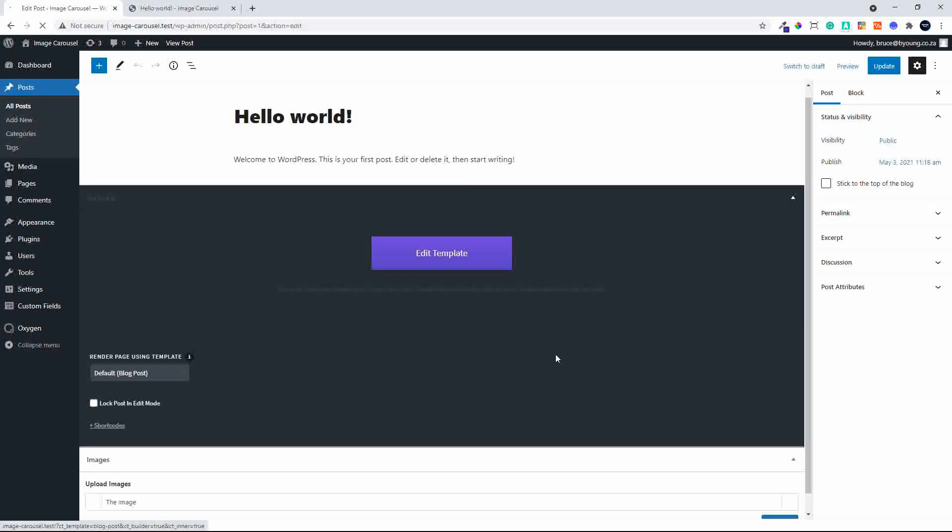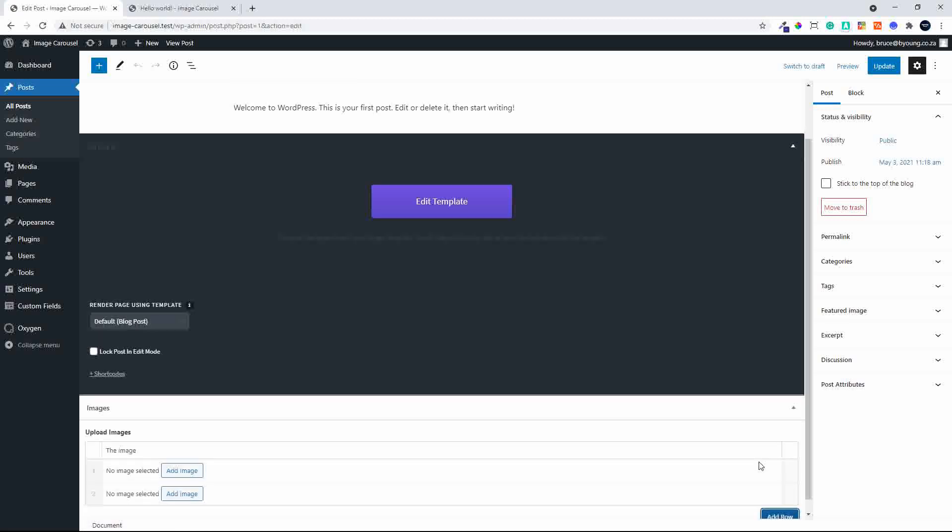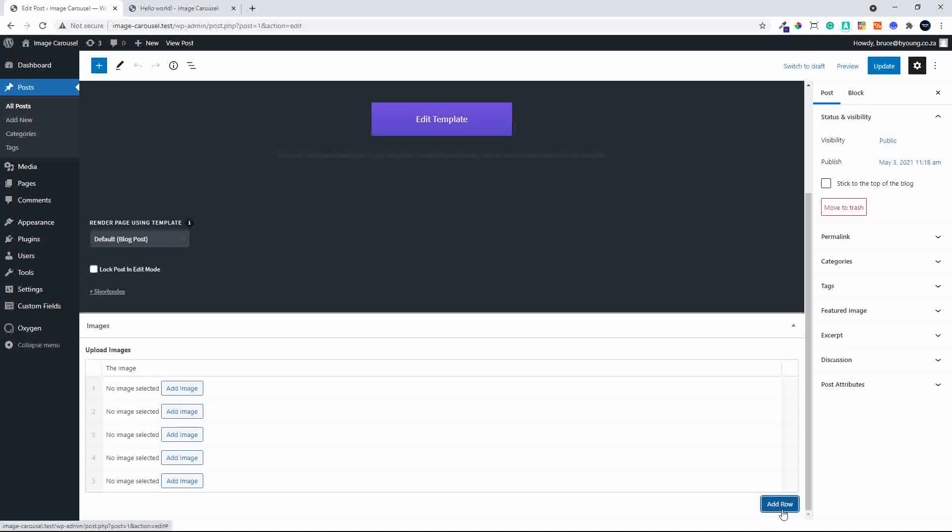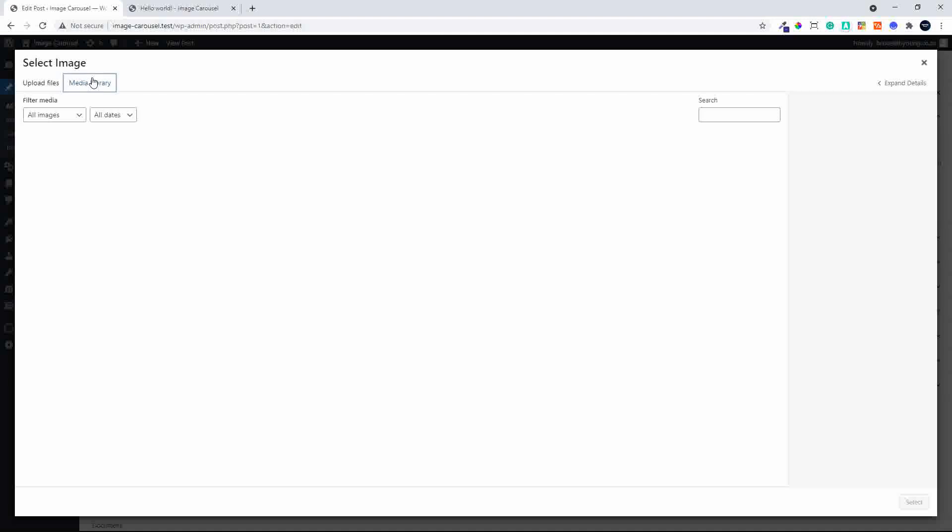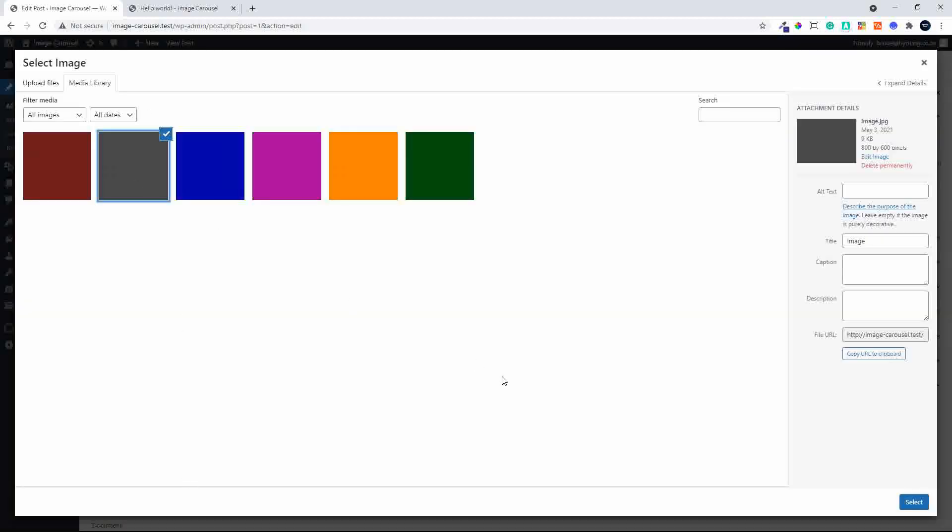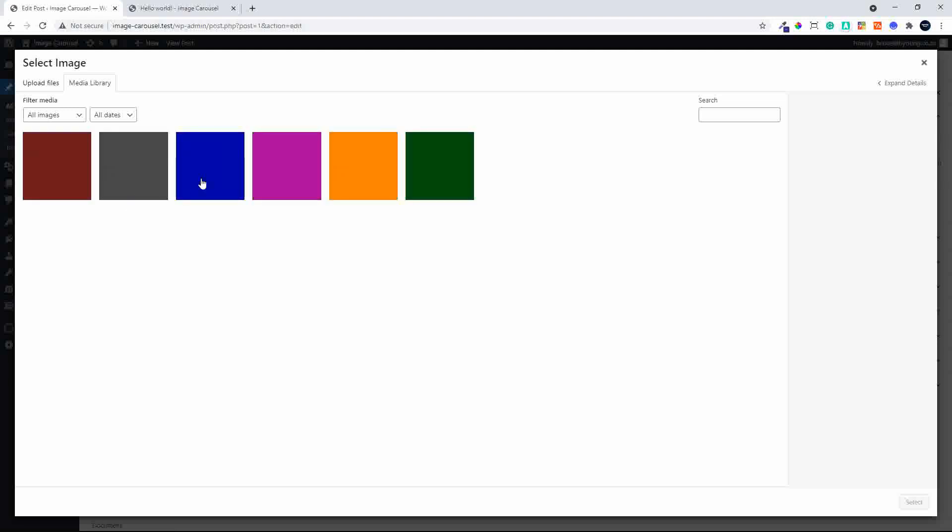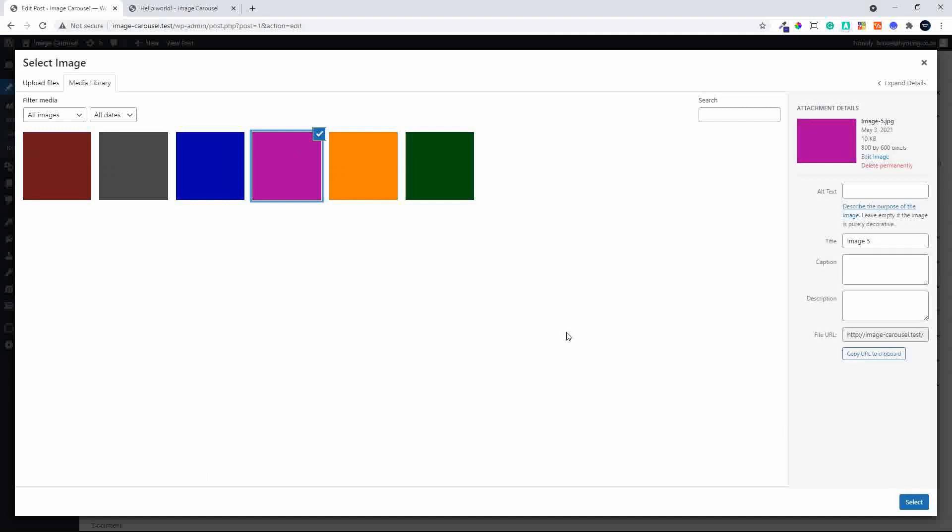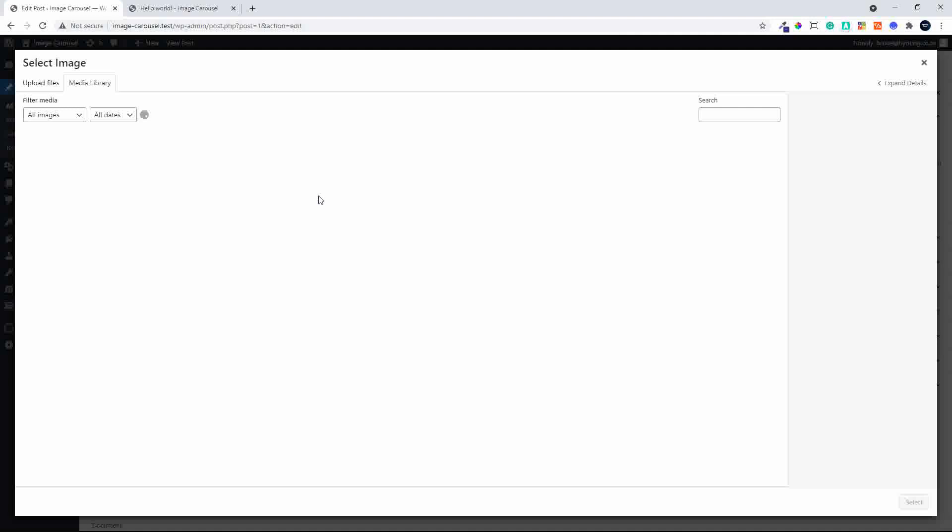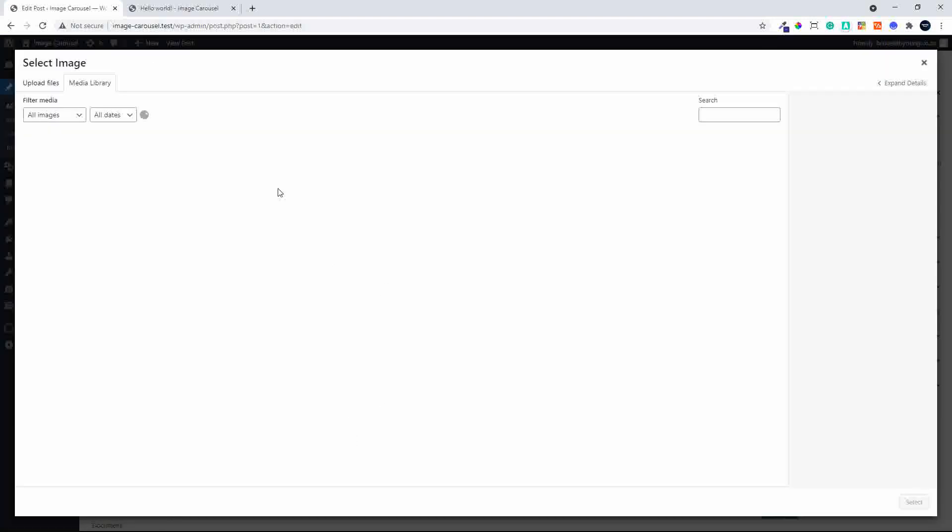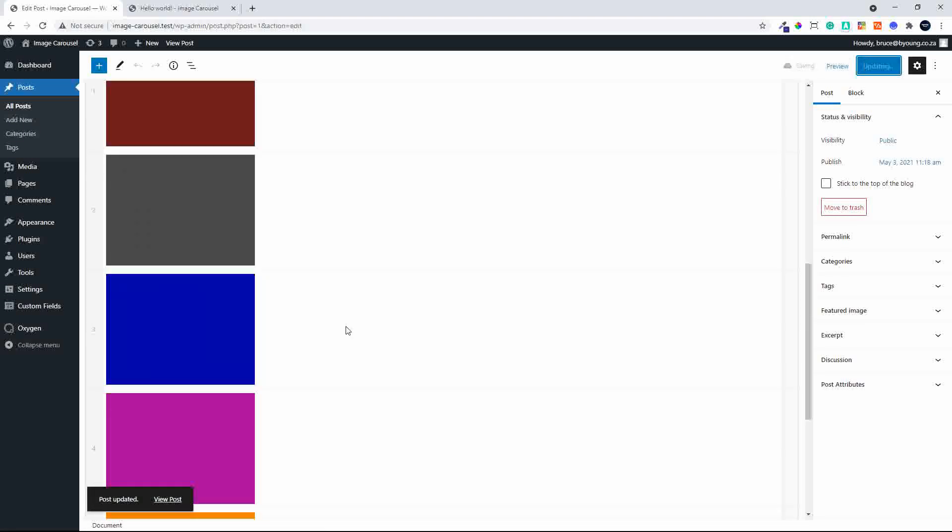We'll head over to our post and add some rows. There are a total of six images, so we'll add them. Head over to the media library and select the images. Right, the images are selected. We will update the post, and now we know that there is some information that will pull through.